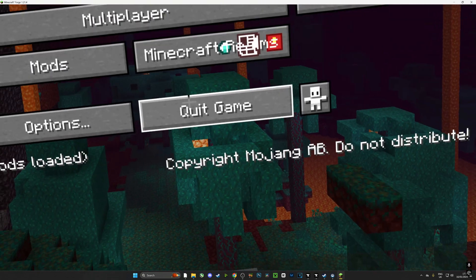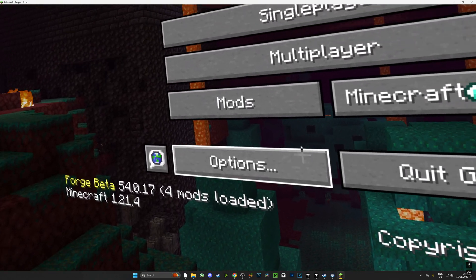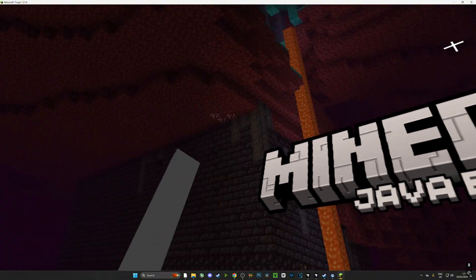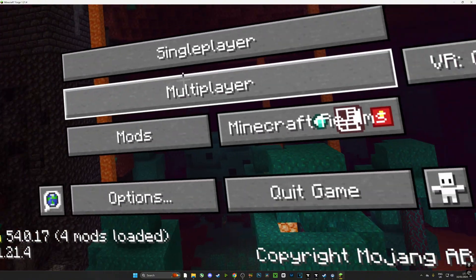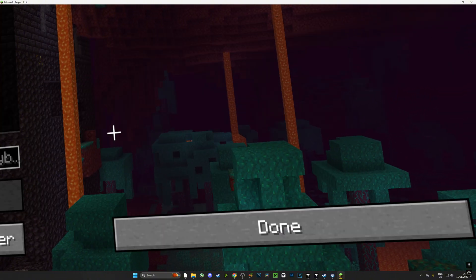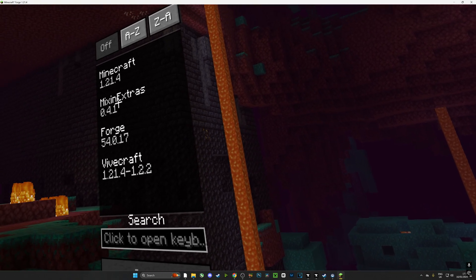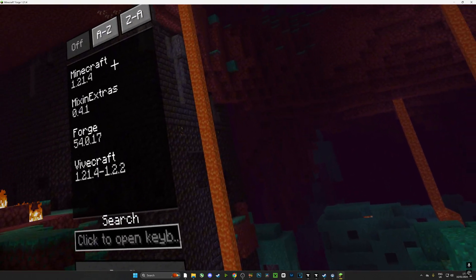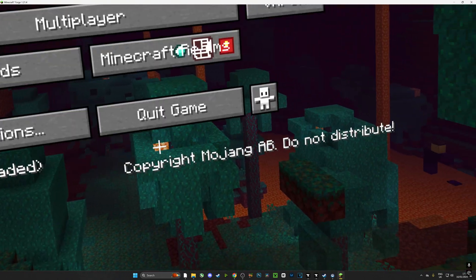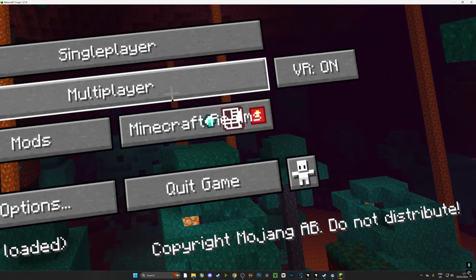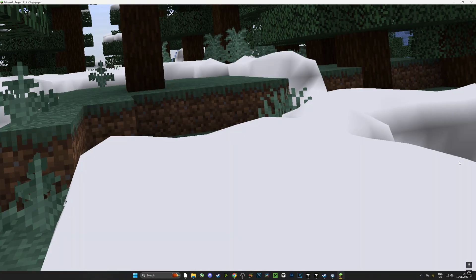Make sure that you maximize the window so that your hand controls work. If you don't maximize the window on your screen, the hand controllers will not work. And check this out guys, we are playing Vivecraft using Forge and we are ready to go.